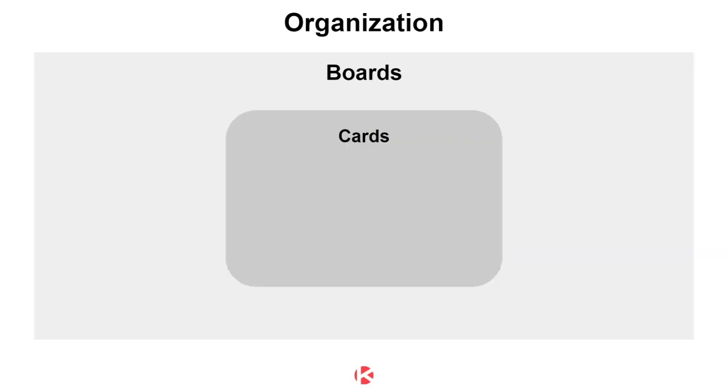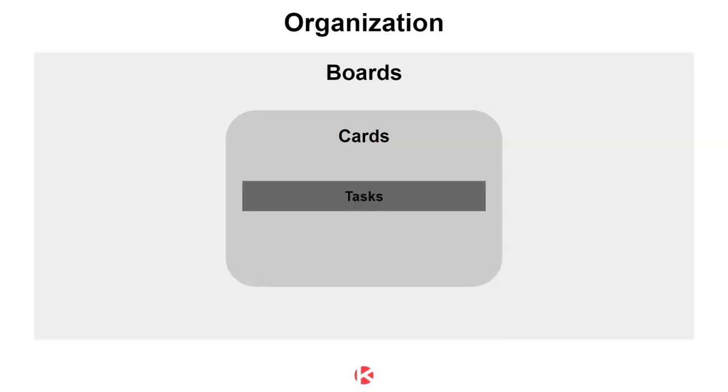These boards have cards. And this is where everything happens. Any piece of work that you want to track is on a card, a Kanban card, which is what Kanban is all about. And these cards can have tasks. So tasks are just a way to break down your cards into actionable items.